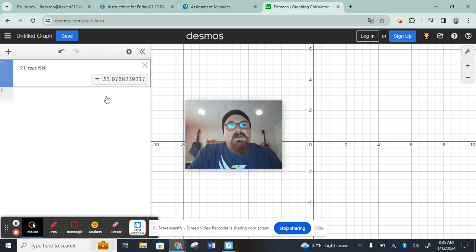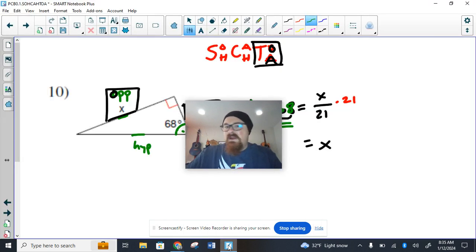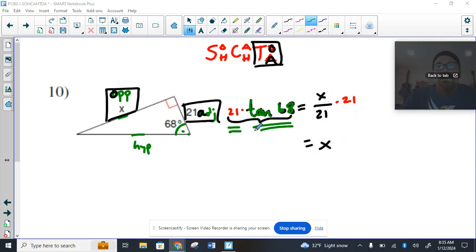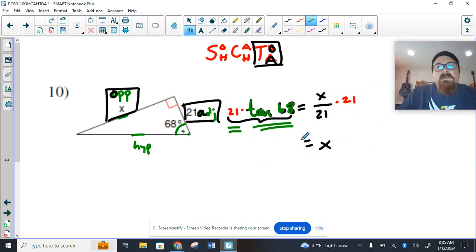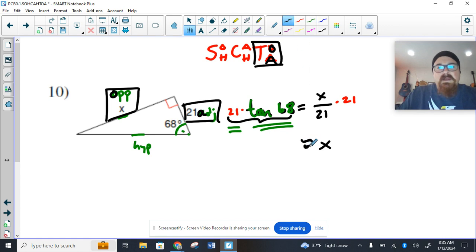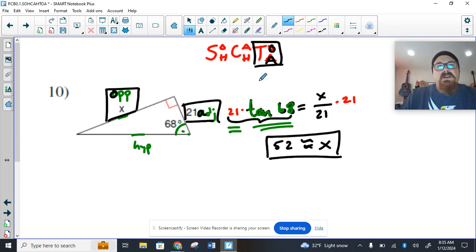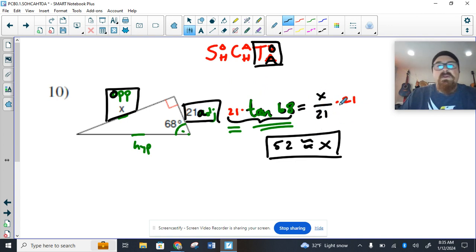So we get, we're actually going to call that 52. So we come back to here, and we say x is approximately 52. So there you go, writing a trigonometric statement, solving for x however is necessary, either the switcheroo, or multiplying both sides by that number.